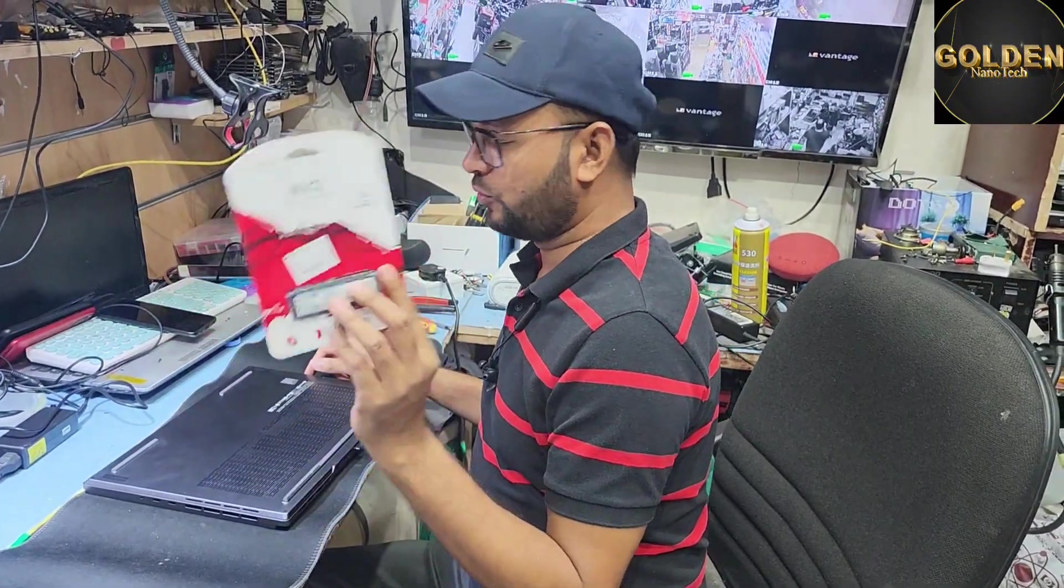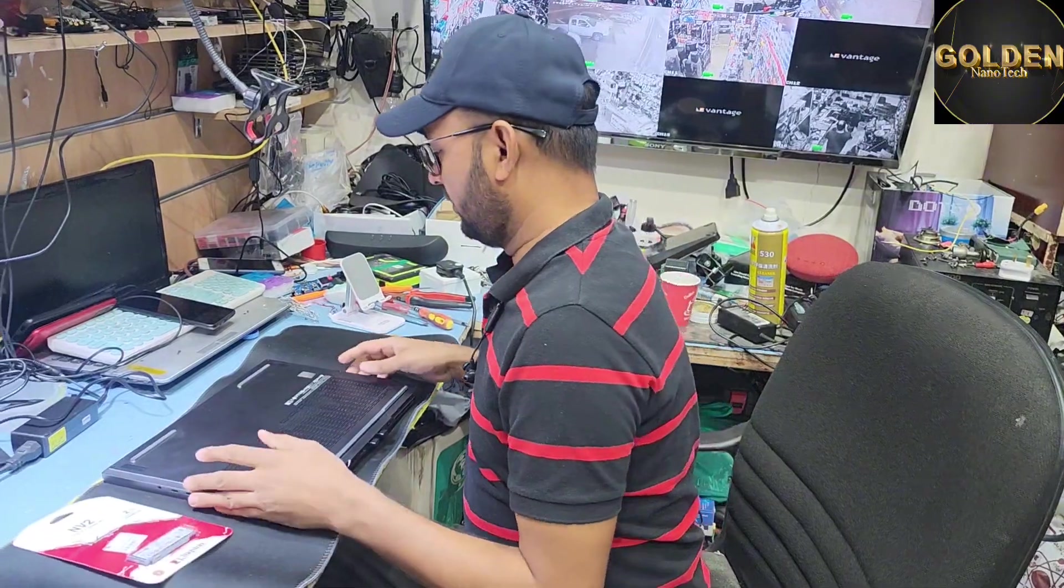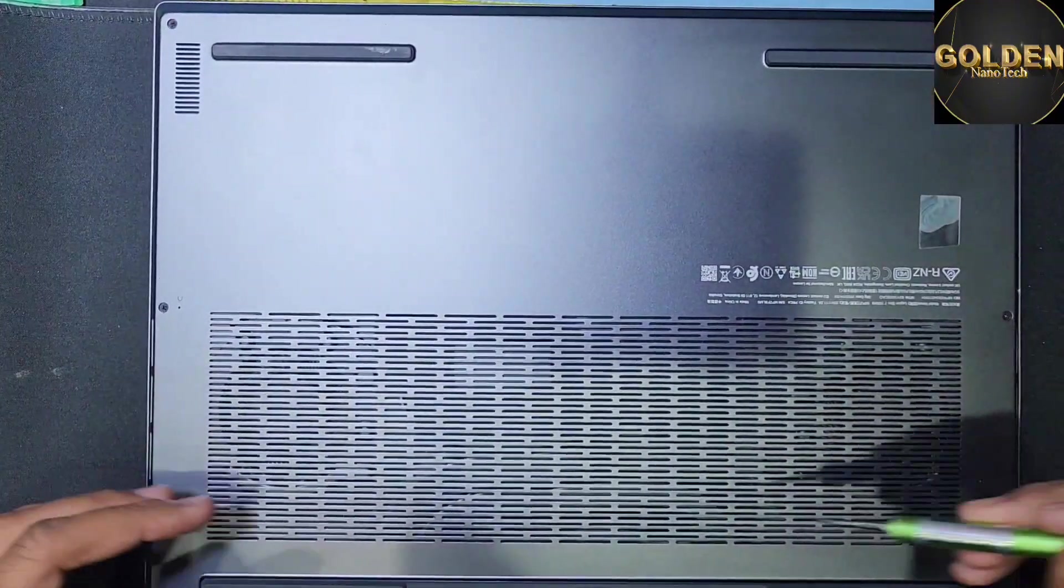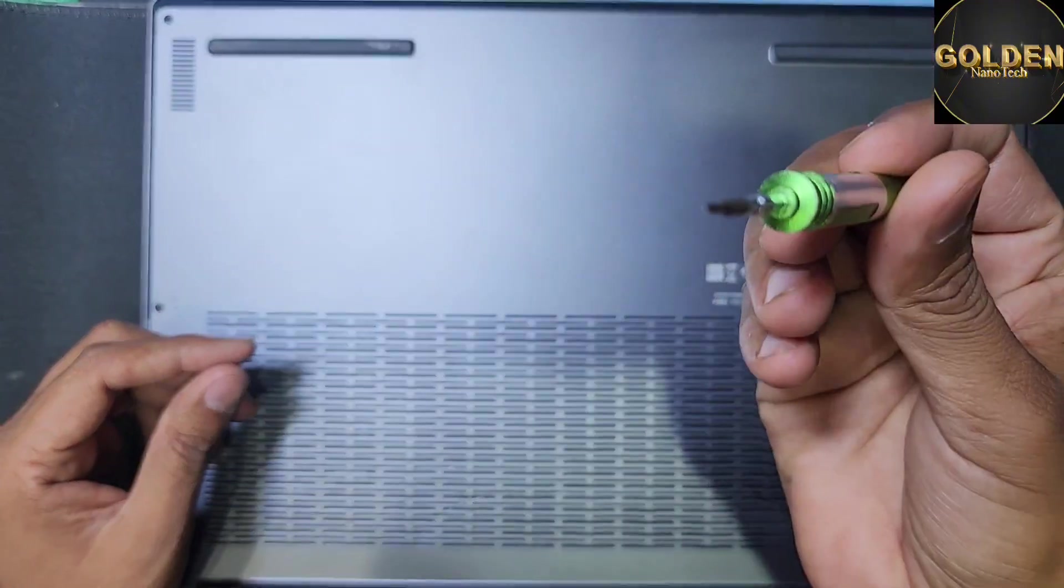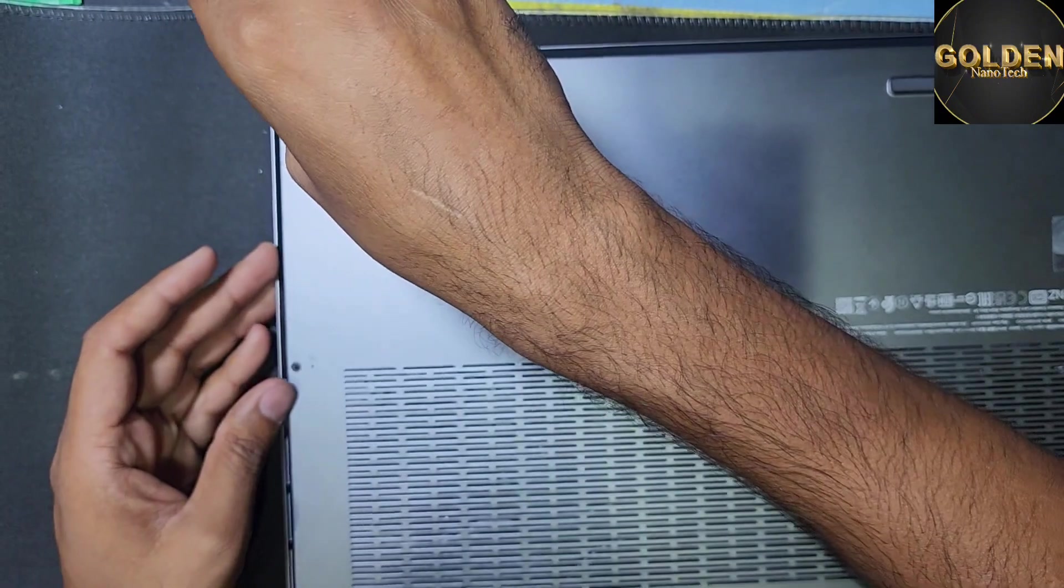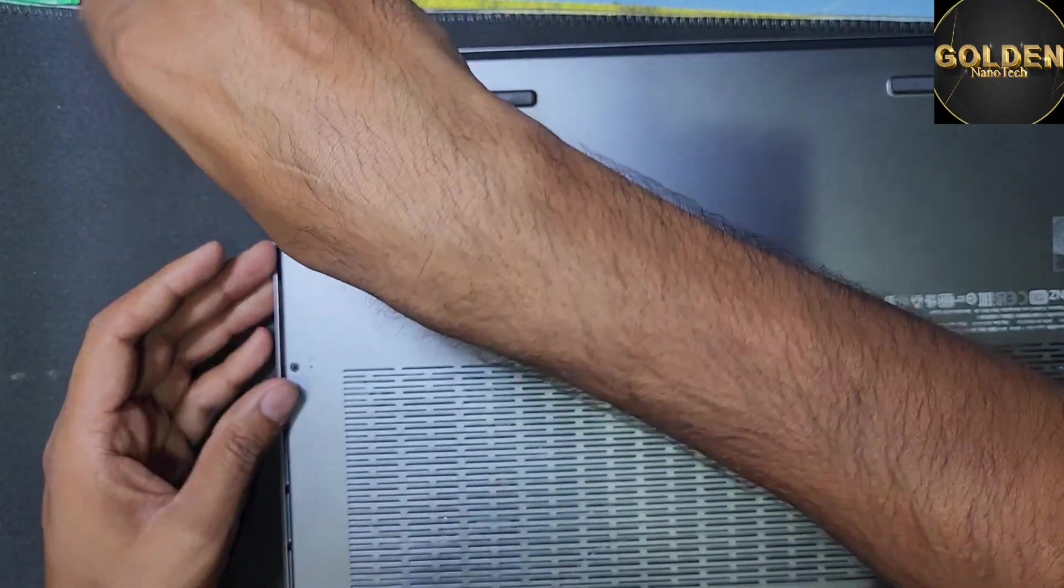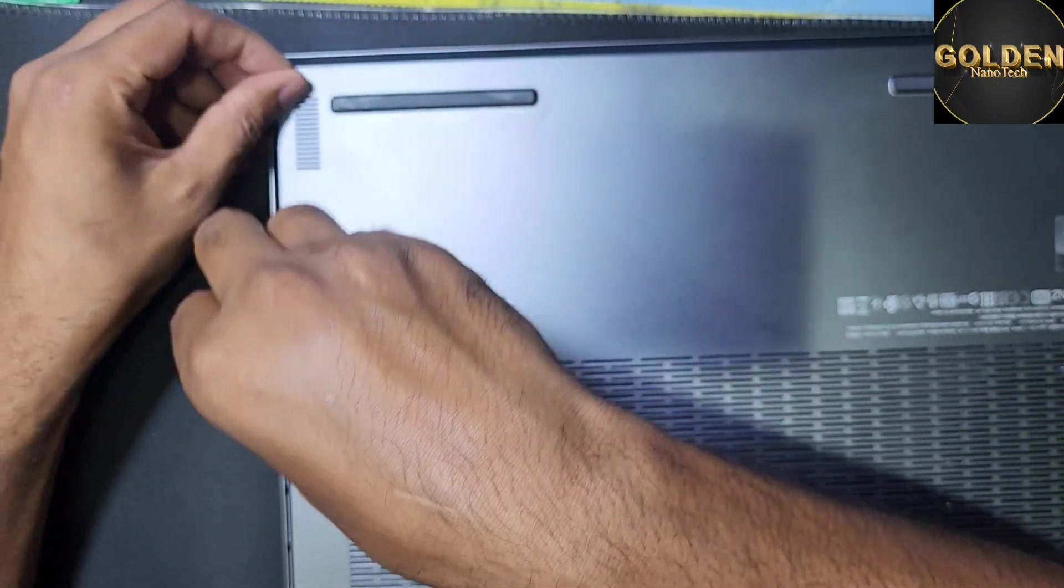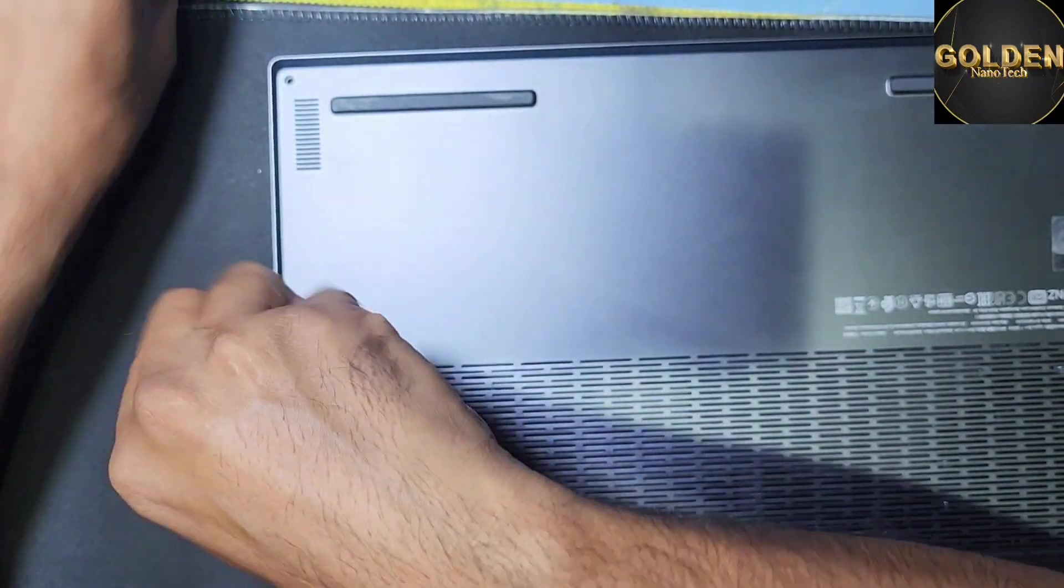This is a 2TB drive, so now I will open all the screws here. You need a small star screwdriver. I'll open all the screws in the back part.